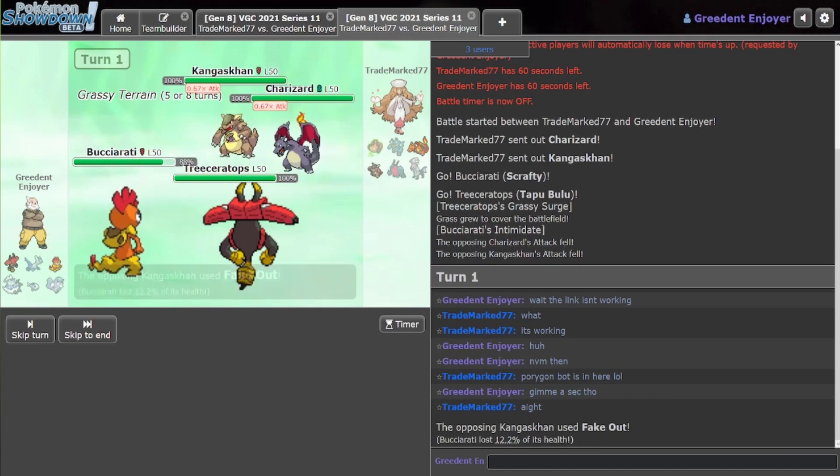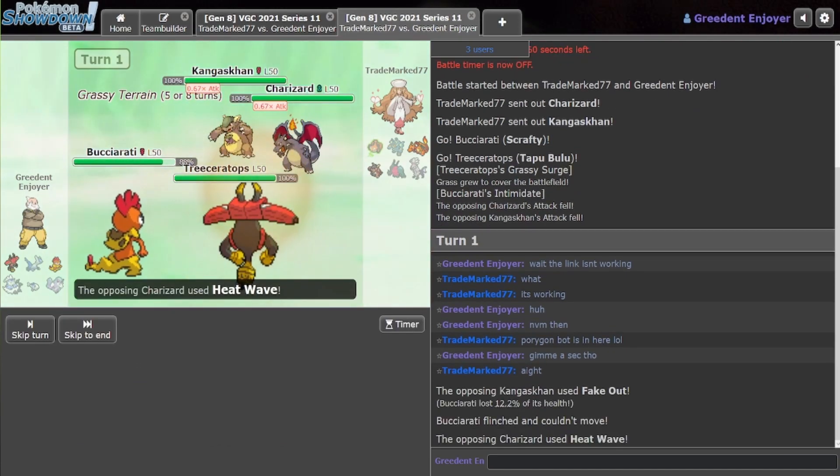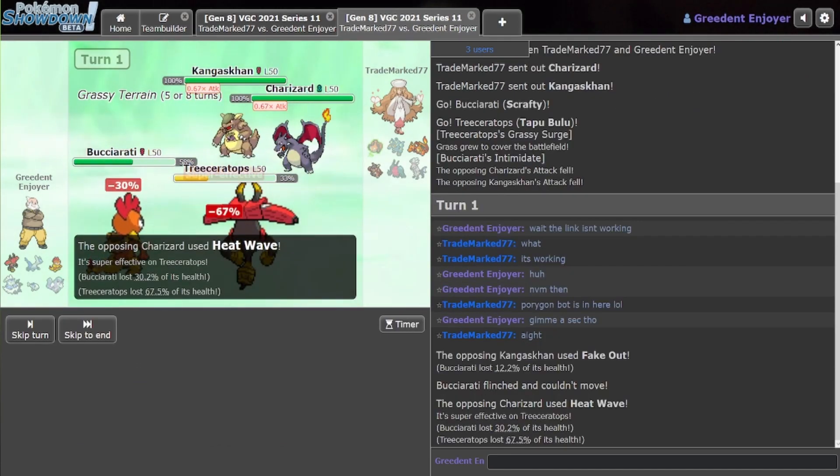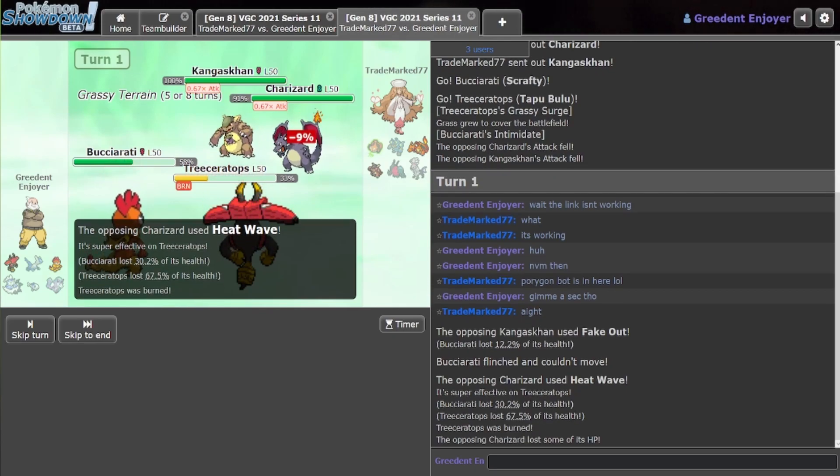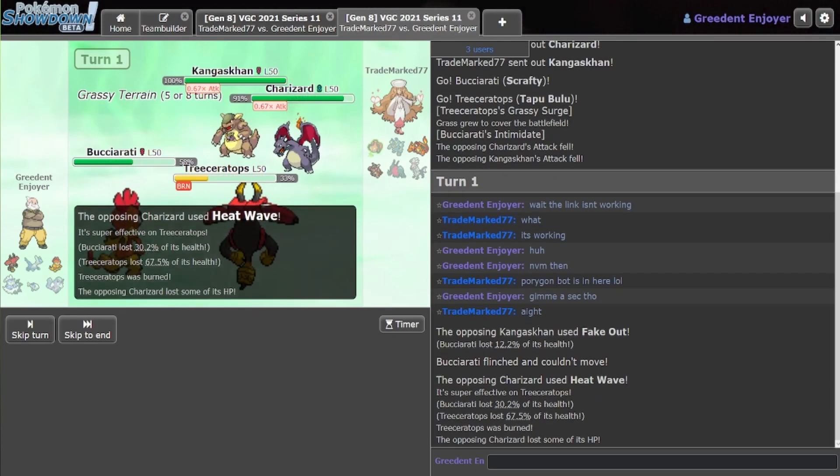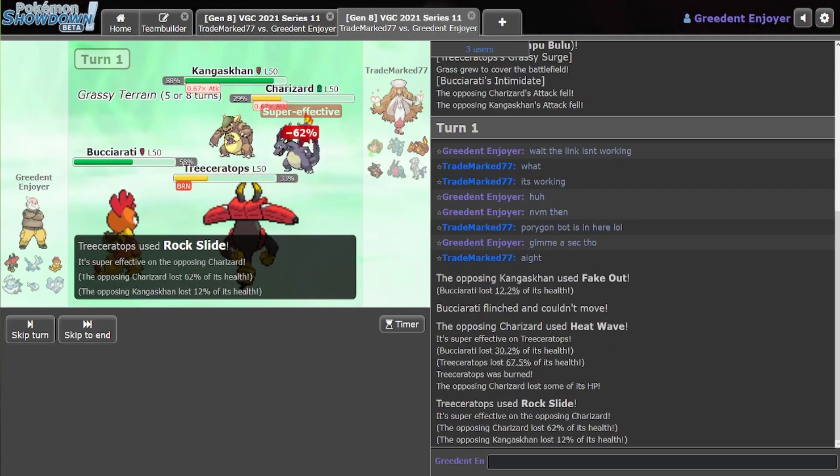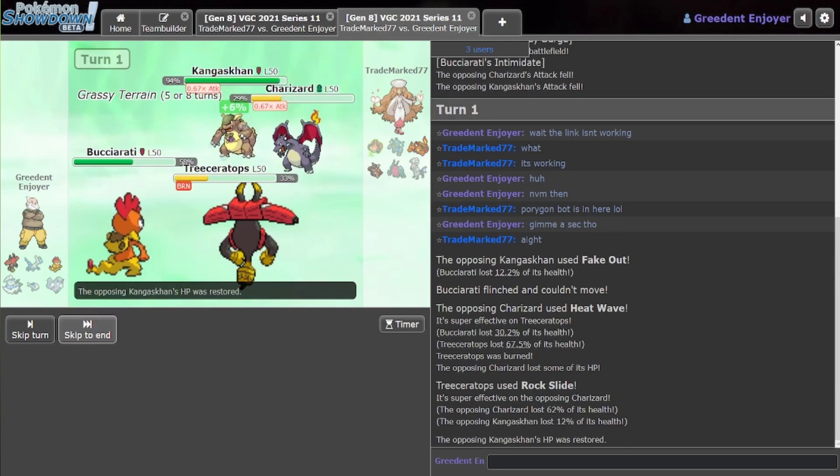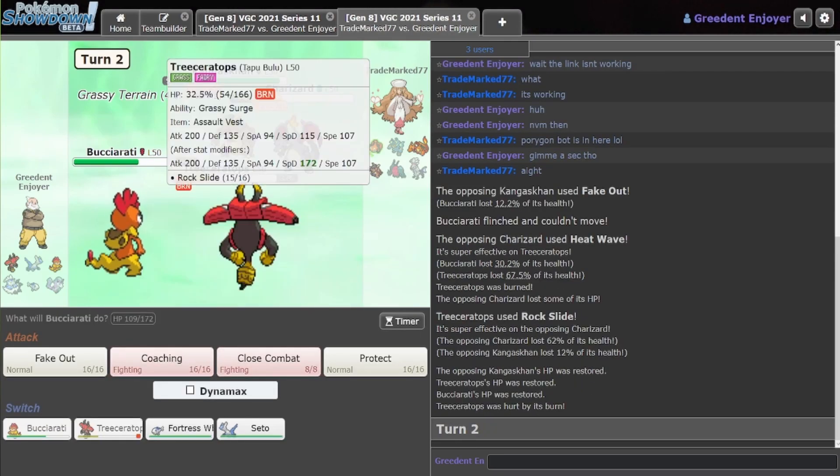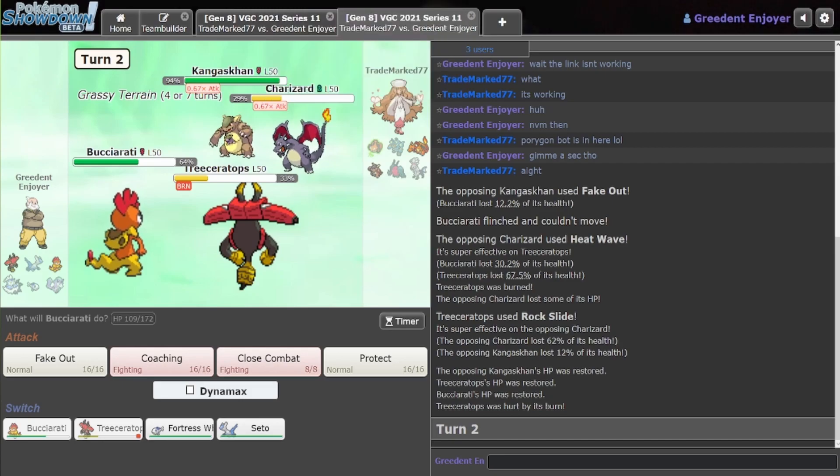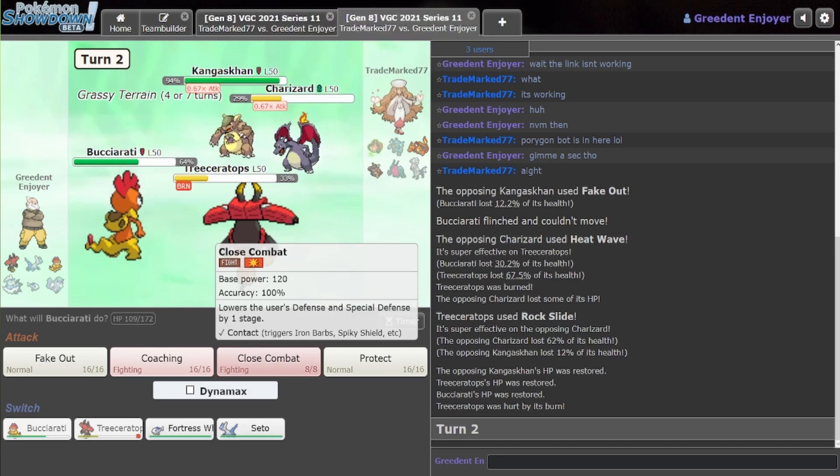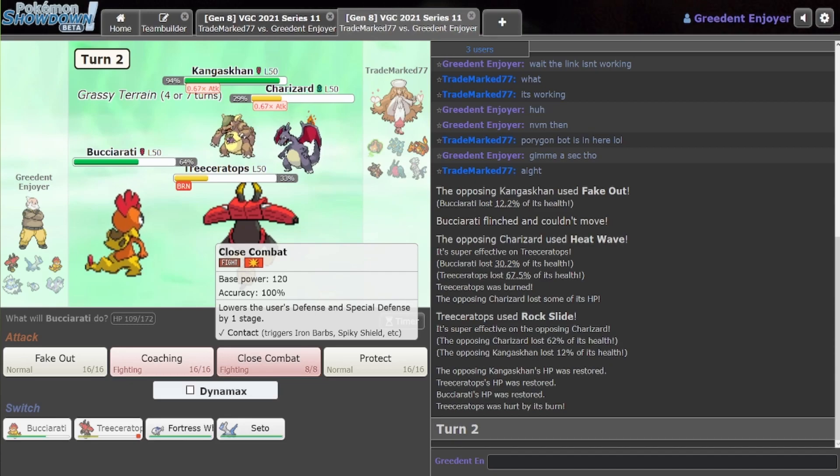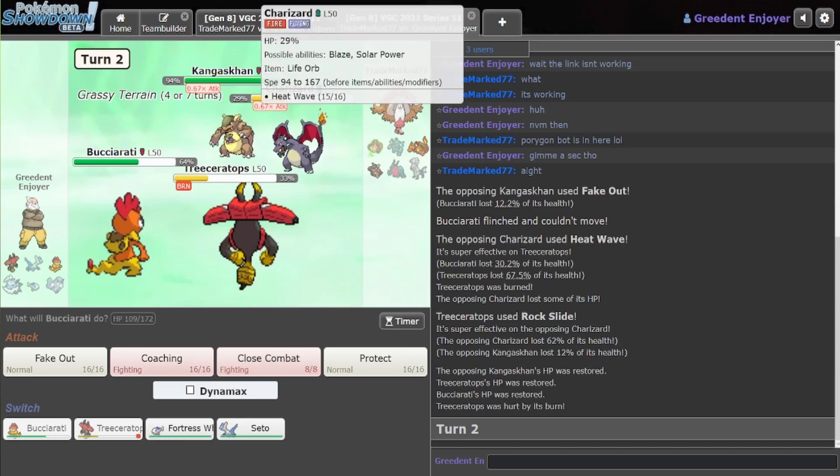Okay. We should be able to lift this move by Charizard. Yeah, pretty easily. No burn... That's so bad. That's actually so bad.